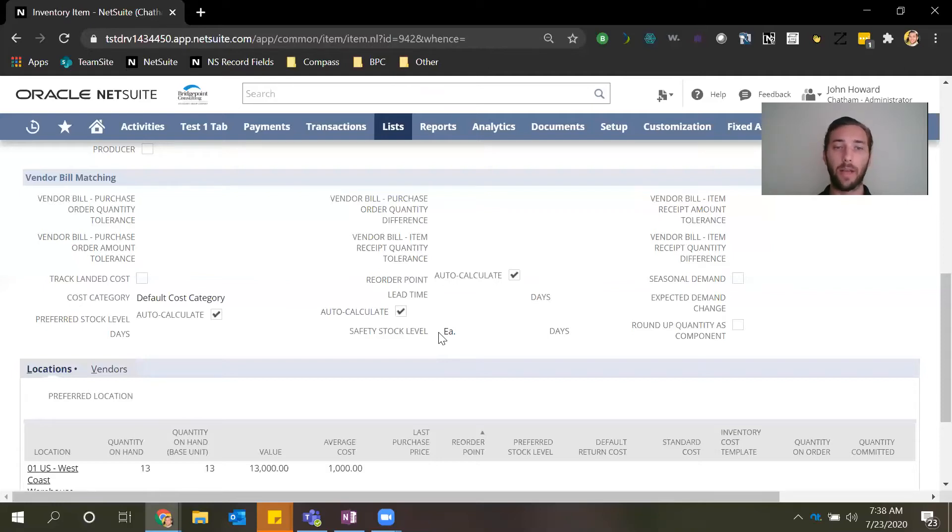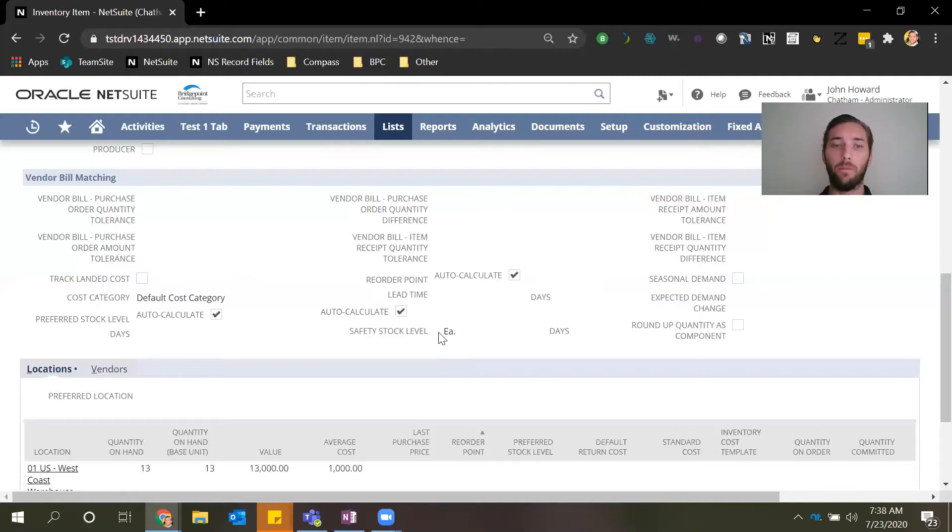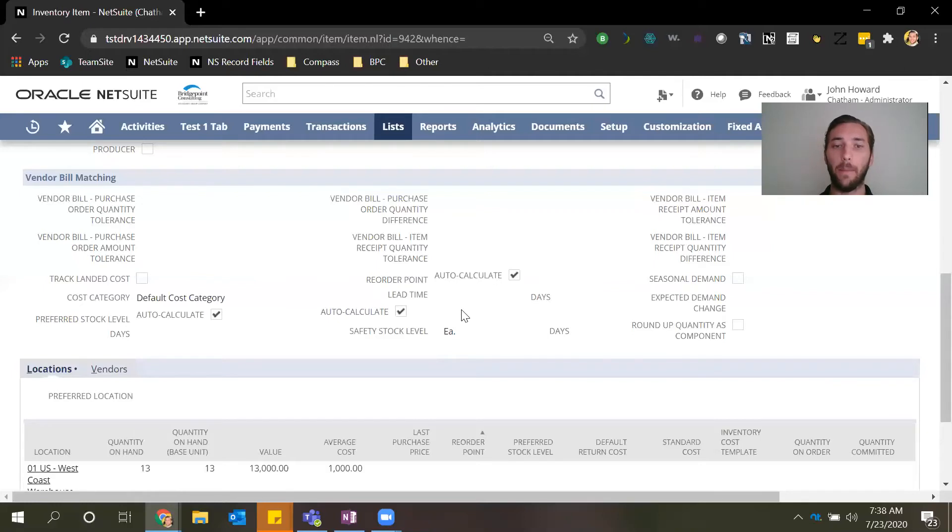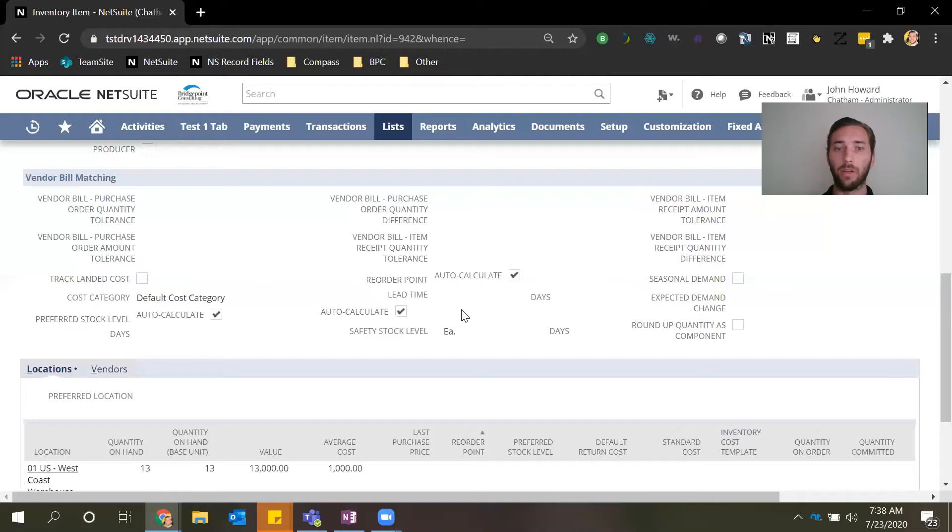Another example would be if you project substantial decrease in demand, it would be wise to revisit the reorder point field and potentially decrease that amount so that you aren't holding on to a lot of inventory when demand is low and really driving up those inventory holding costs.